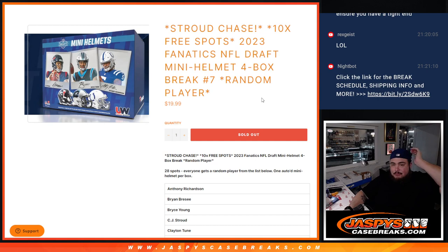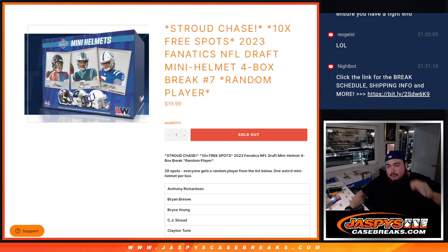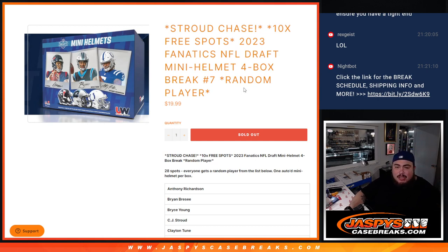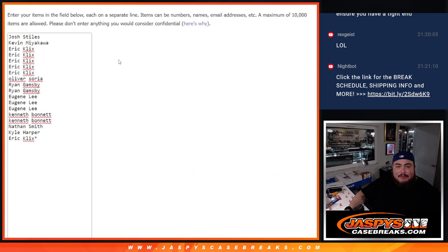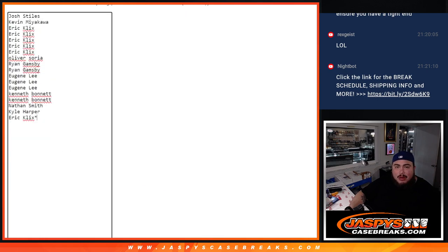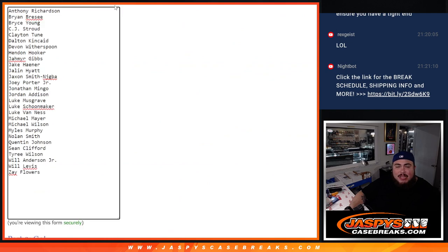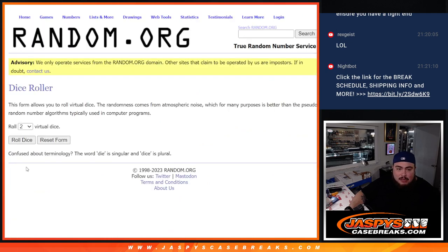And again, 10 free total spots guys. So instead of selling 28, we're going to sell only 18. We'll randomize the 18 names, top 10 get a free extra spot, and then randomize the names and the 28 players guys.